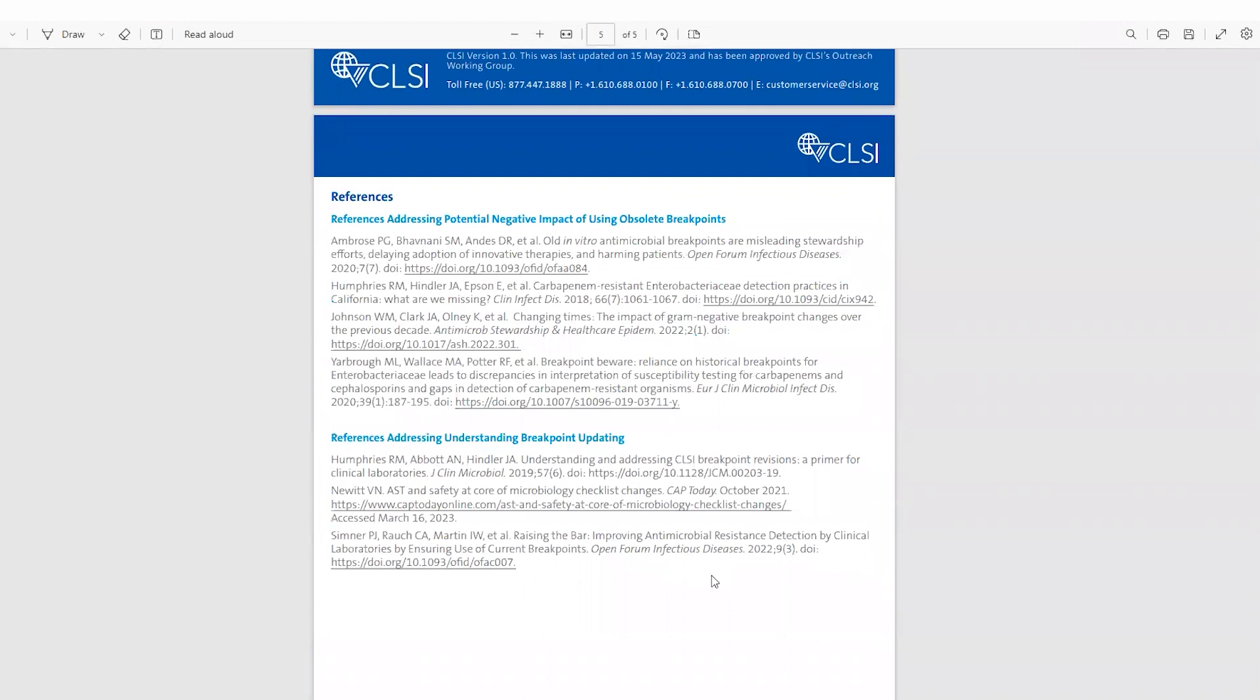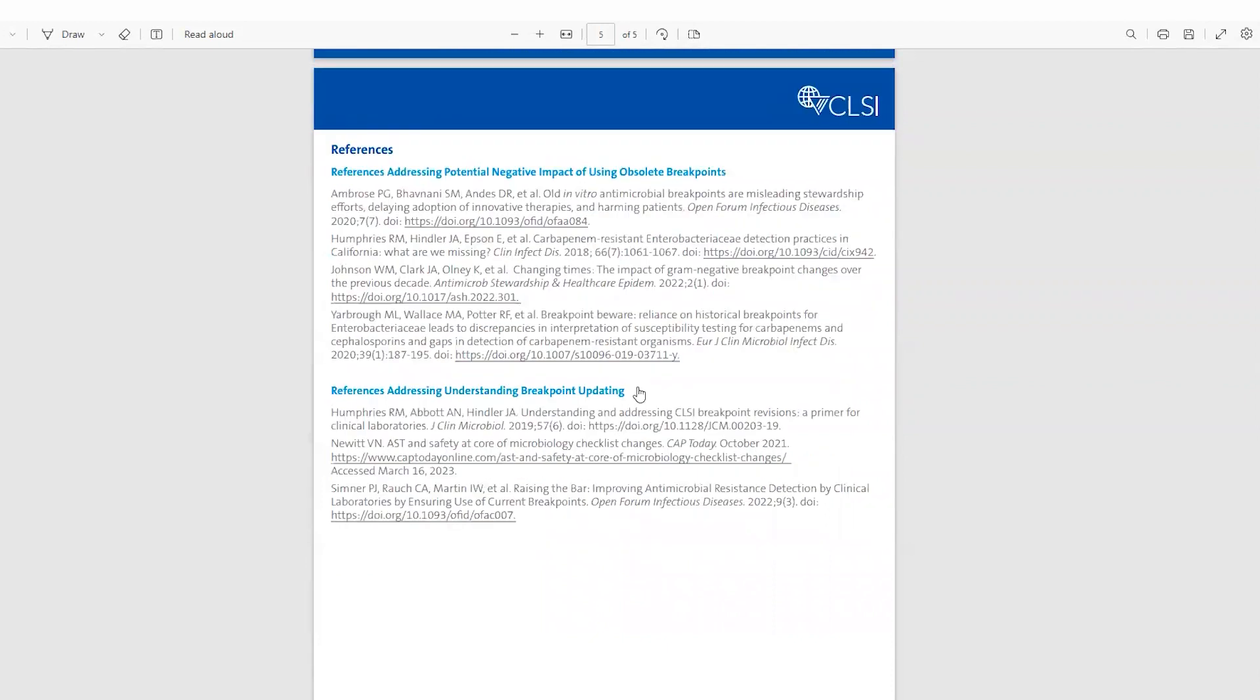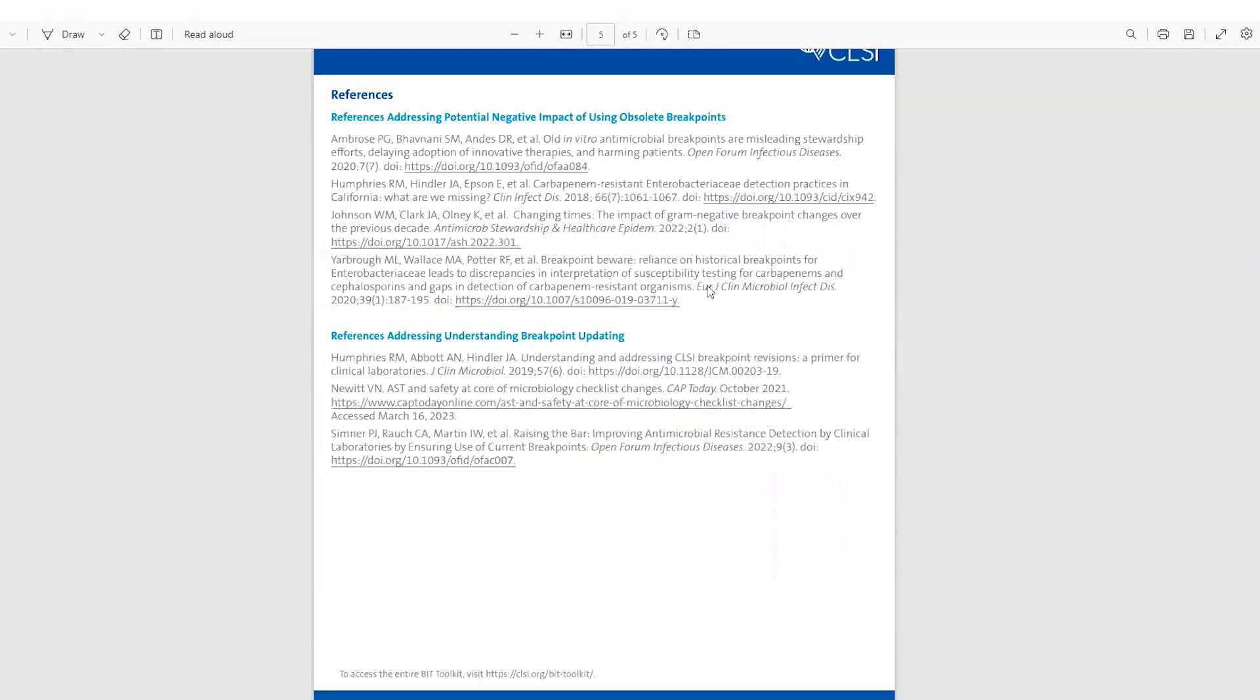Last, there are some nice references here addressing potential negative impact of using obsolete breakpoints, and references addressing understanding breakpoint updating.